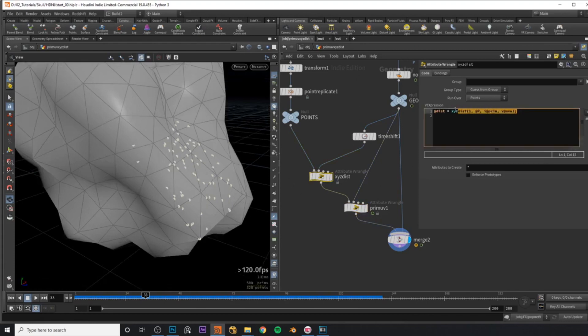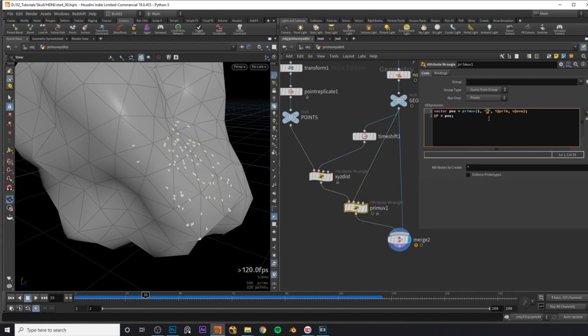So I rename the first wrangle to XYZDIST — the one that grabs the primitive attribute and UV coordinates — and the second one to PrimUV, which uses those attributes to grab the position from the surface and set the point positions. This is one of the many ways you can use XYZDIST and PrimUV together. After grabbing surface information with XYZDIST, you can use PrimUV to grab any attribute — normal, position, or any custom attribute — from that surface position. These two functions come up all the time in simulations where geometry is involved.